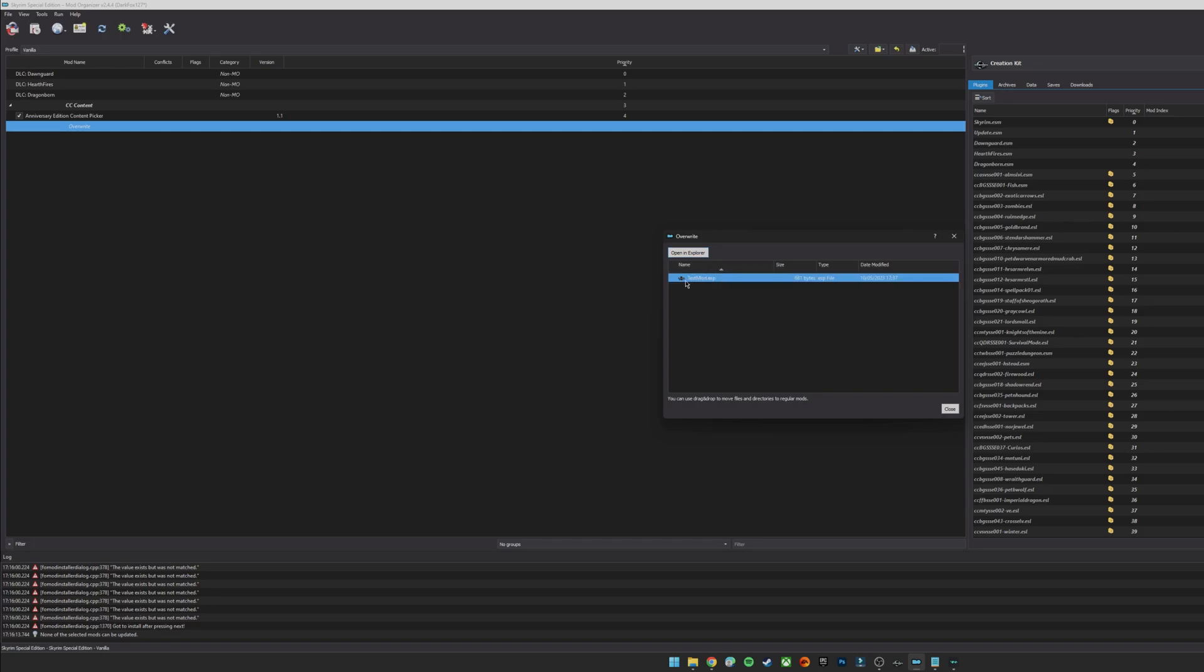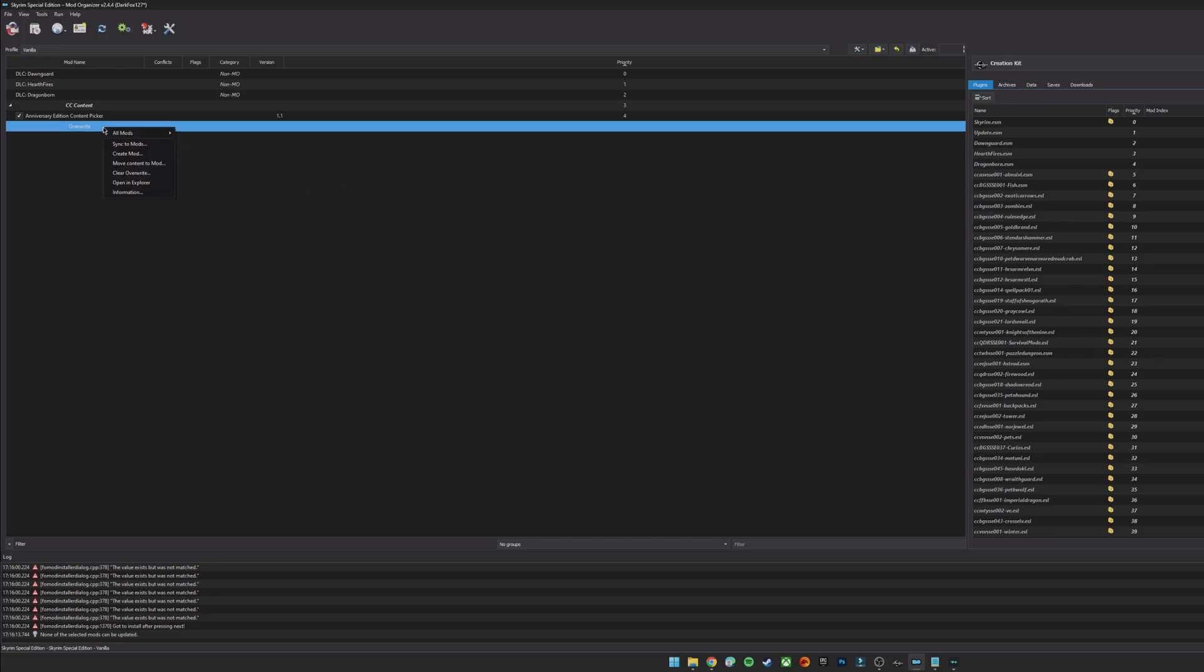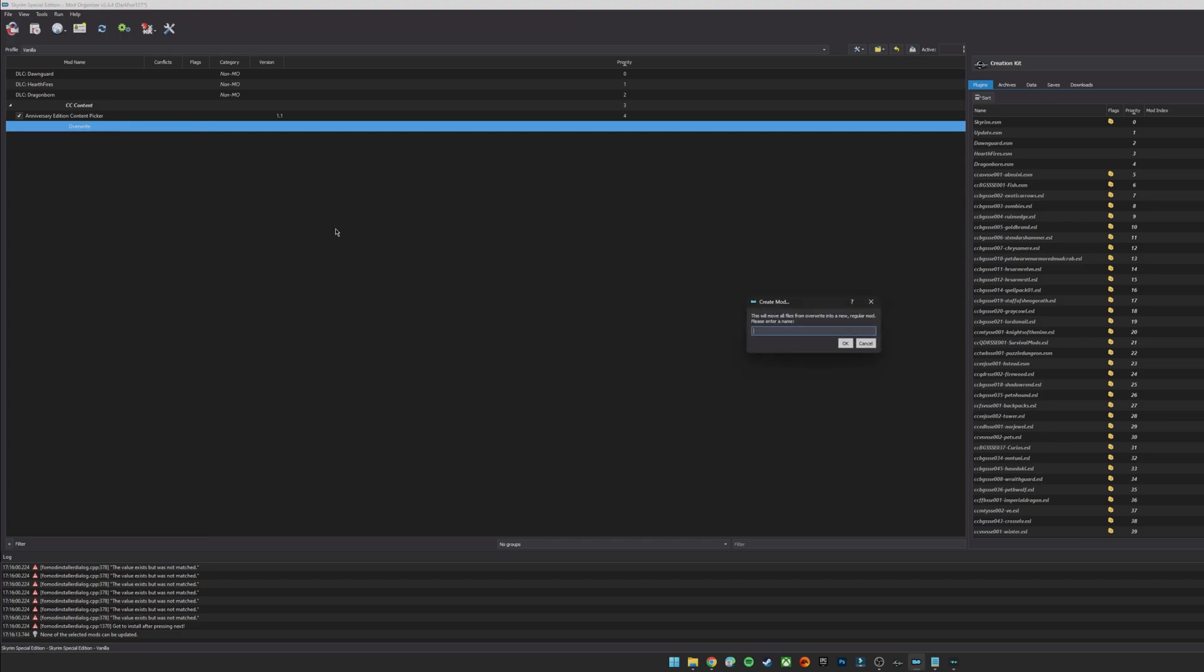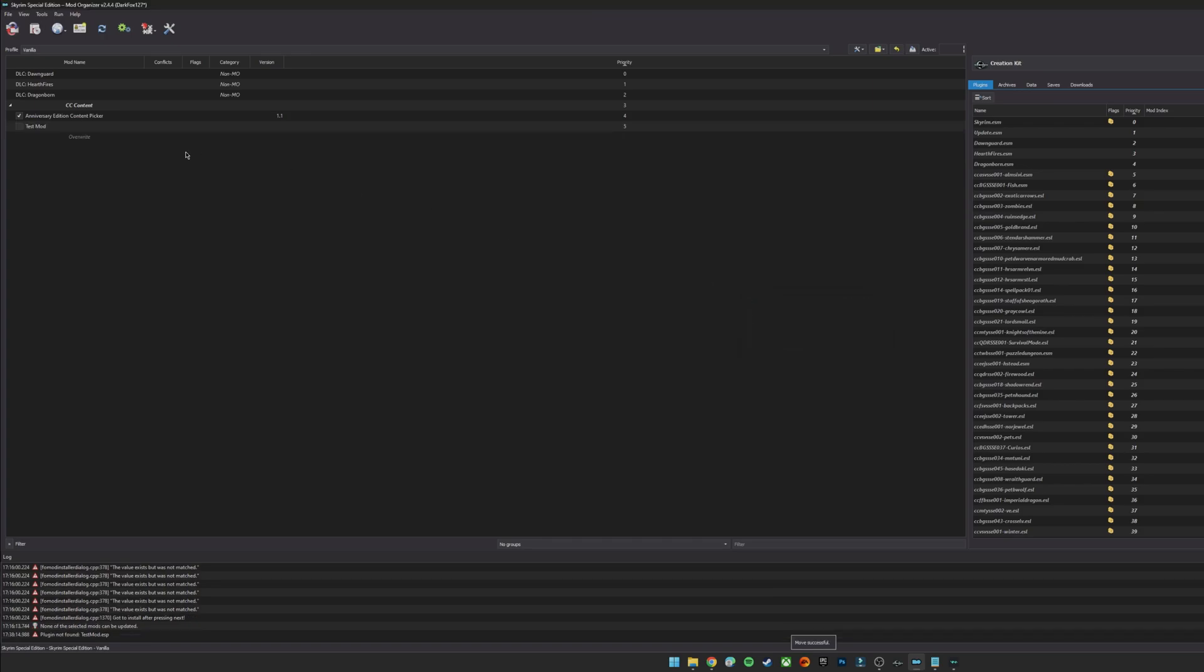What should happen at this point is you will find that in your overwrite of Mod Organizer 2 you now have test mod.esp. So what's going to happen here is we need to make a mod out of that. So I'm going to right click on the overwrite folder and I'm going to click on create mod. So just be aware if you've got anything else in your overwrite folder it's going to include all of this in, so make sure you've got a nice clean overwrite folder before you actually do this and that the only files in overwrite are the ones that are for your mod. And click create mod. So I'm going to call it test mod, hit ok.